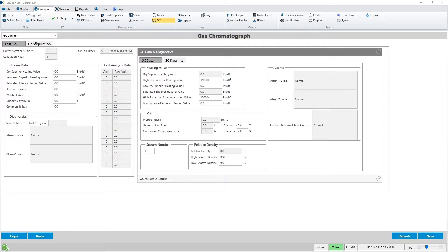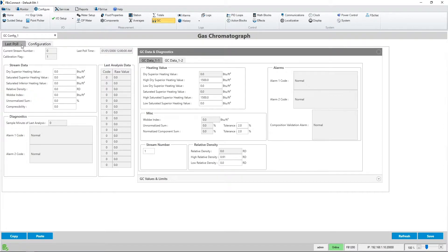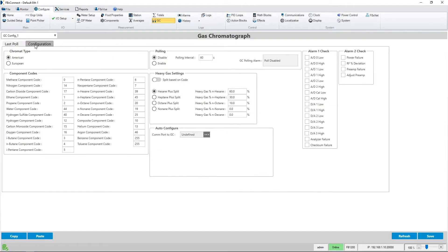I have an FB1200 flow computer set up today. To add a GC to the setup I will navigate to the configure tab then the GC menu item. You'll notice the default tab is the last poll tab where you can view the details once connected to the gas chromatograph. I will select the configuration tab so we can set up the GC.